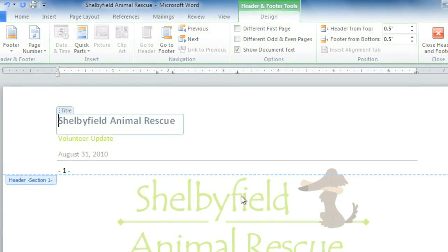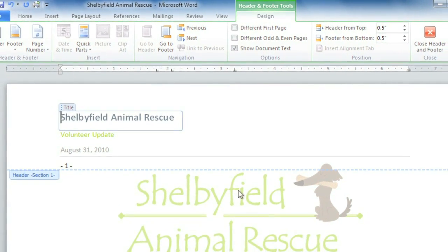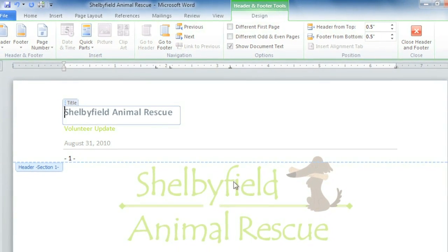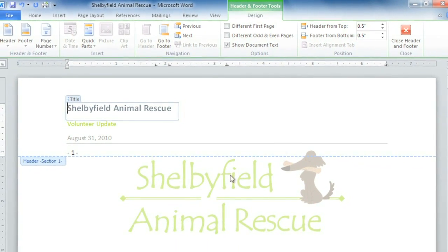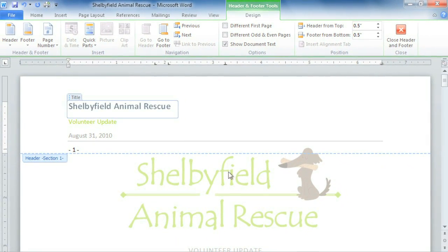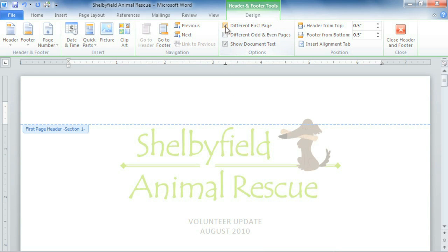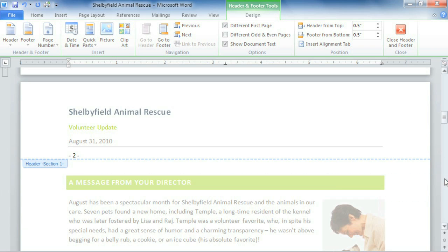Here's another trick: if you have a cover page like I do and you don't want any headers, footers, or numbers to appear on it, you can click Different First Page, and the header will disappear from the first page, but start back up on the second.